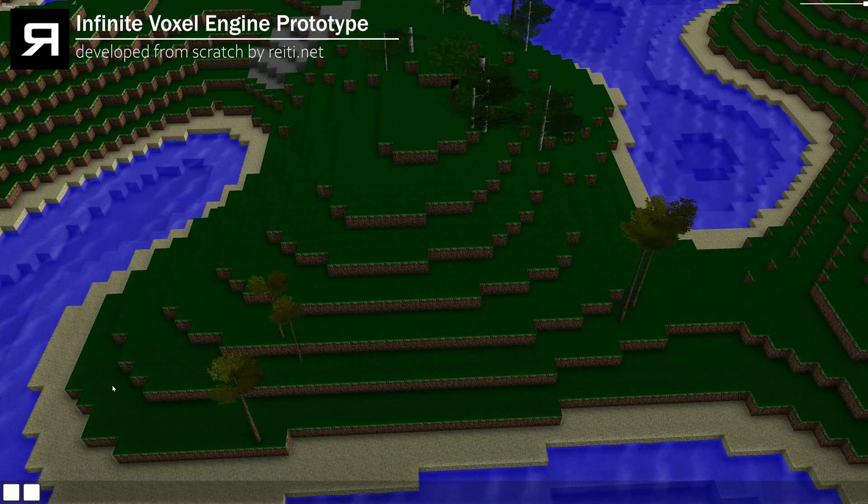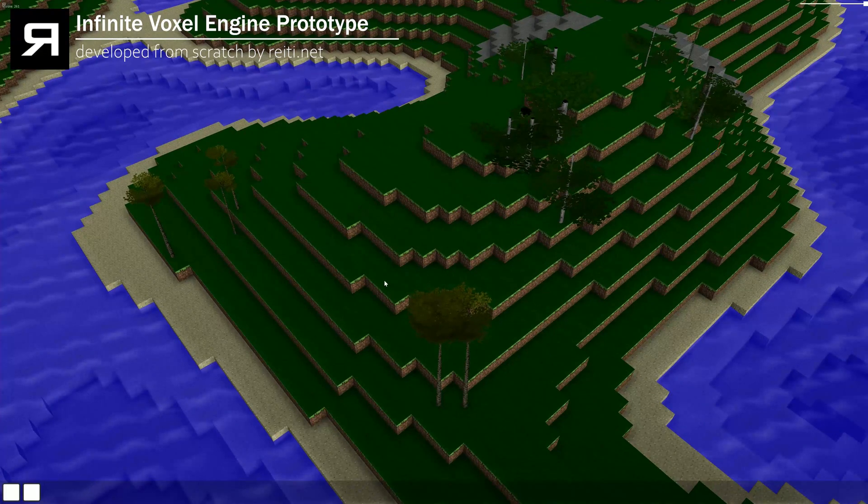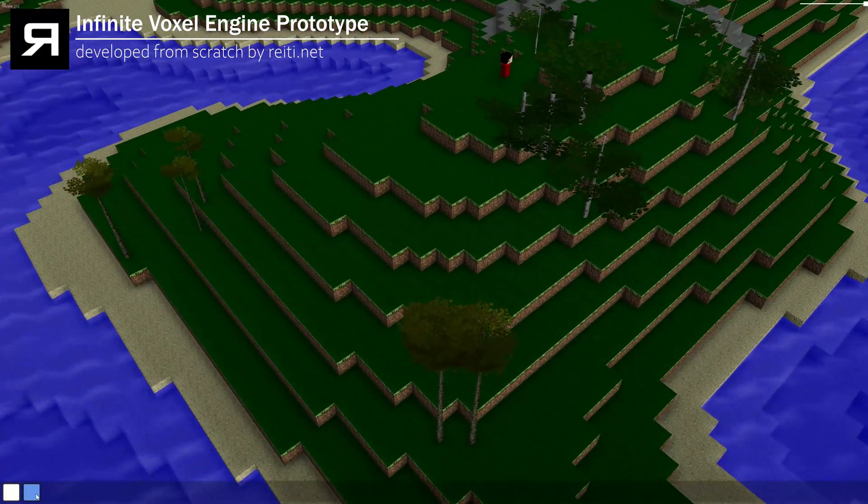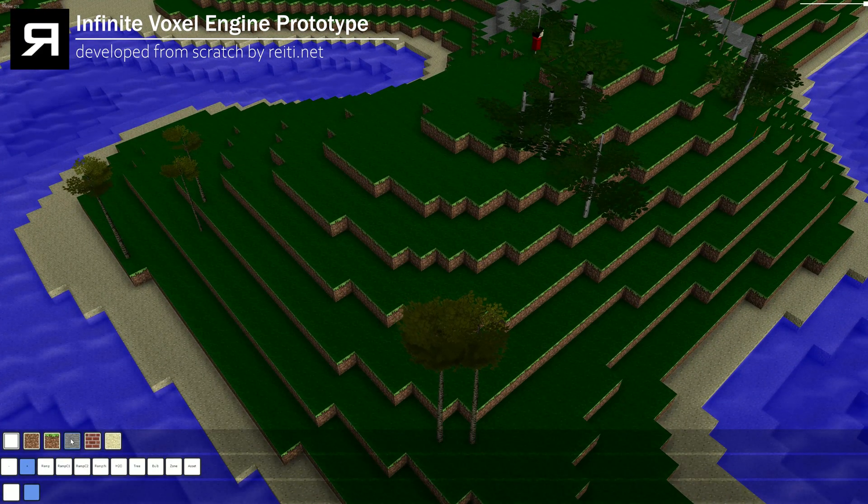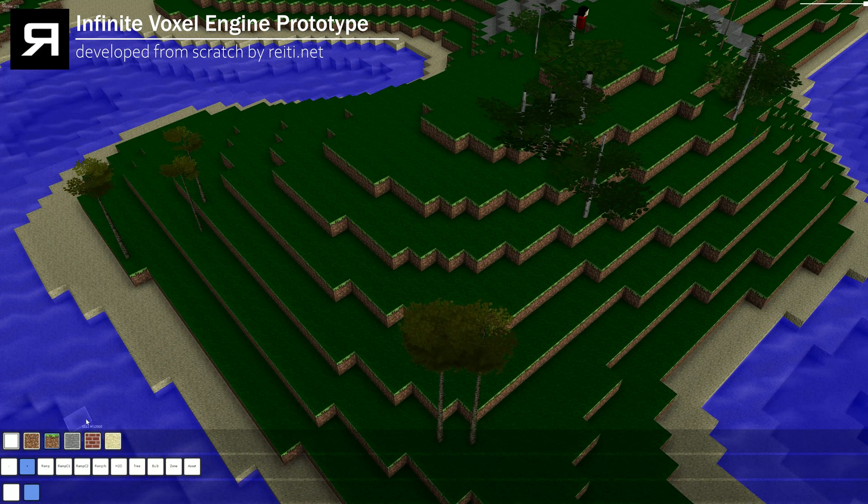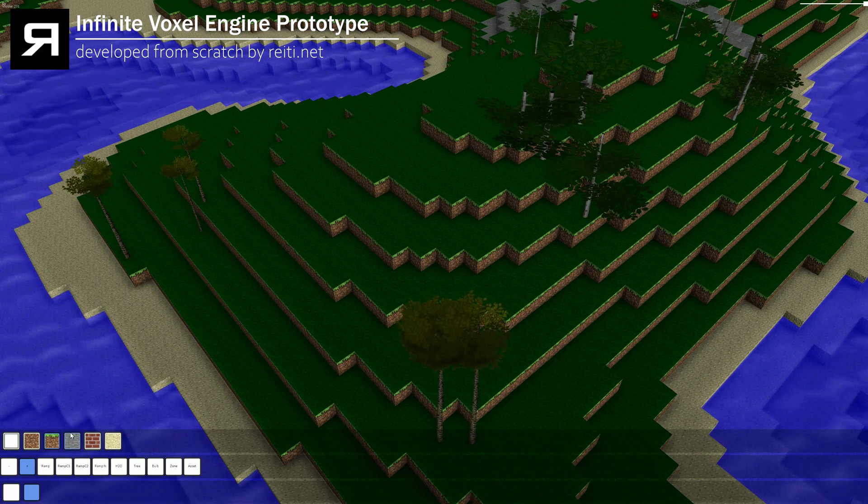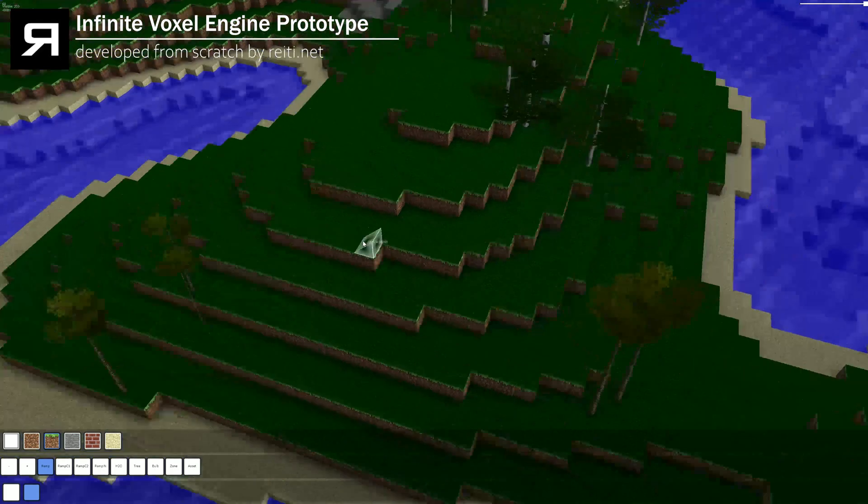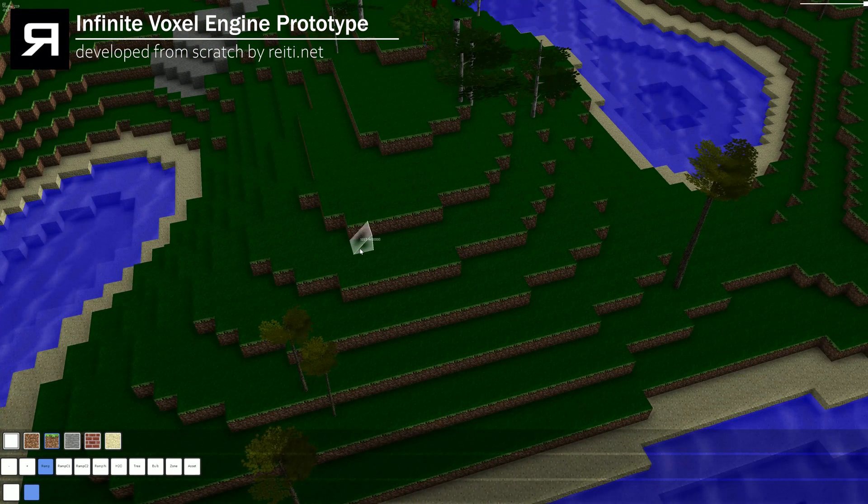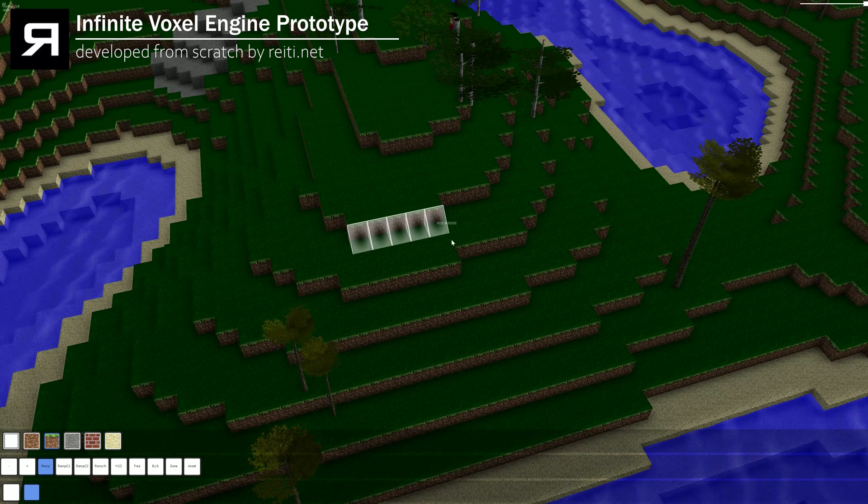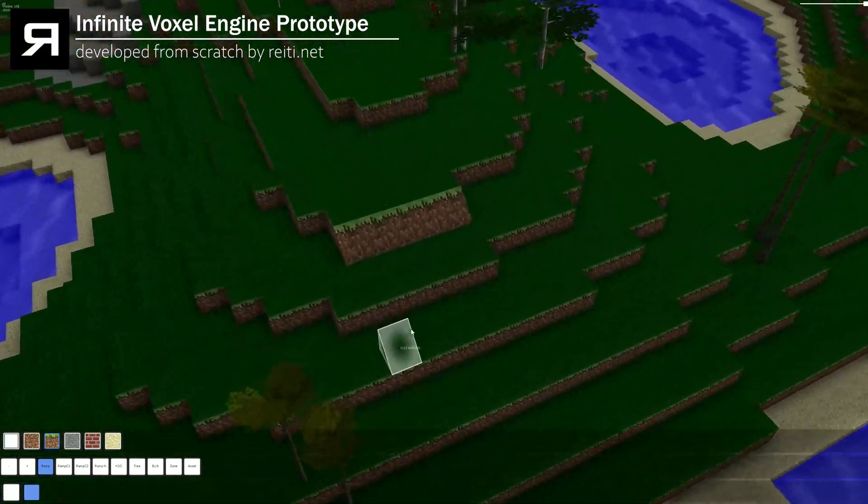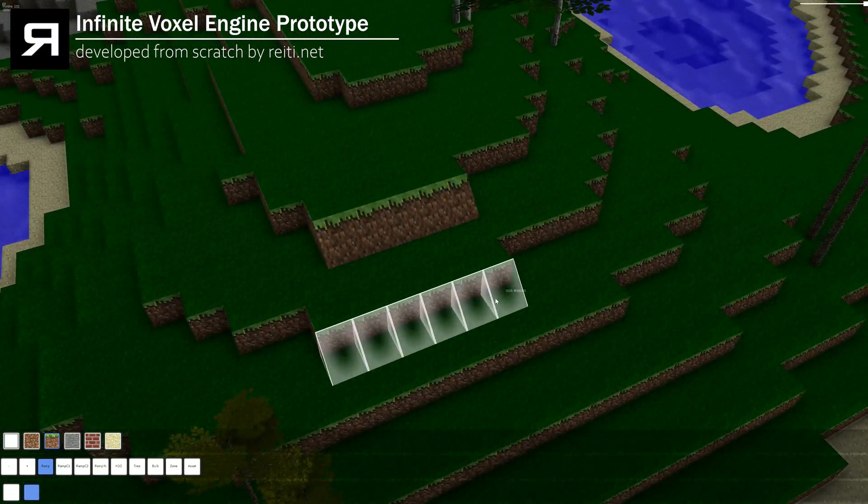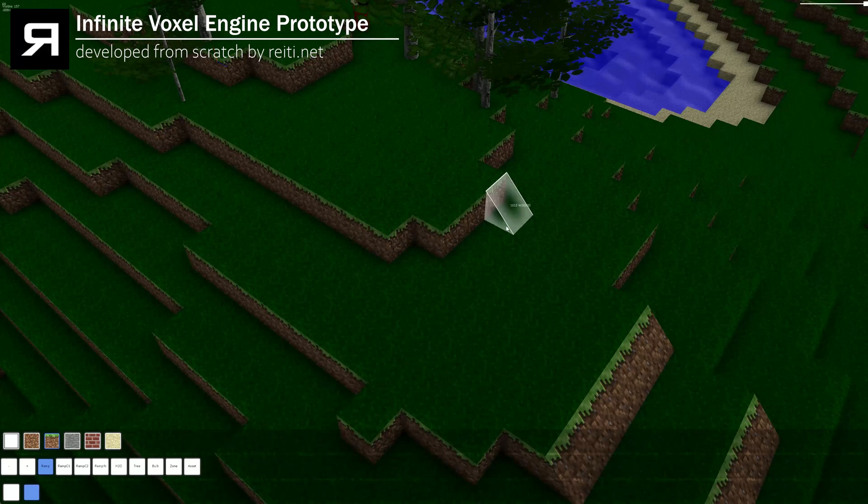And now let me show you the main reason why I've added this, it's new block types. It's basically because you want to have ramps like this. So just put some ramp here, here we go, this is a ramp. More ramps.